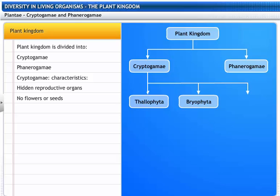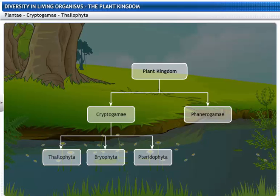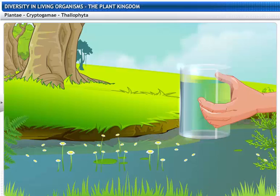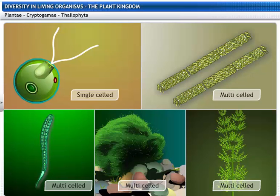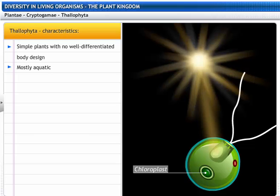Thallophyta are the simplest of plants that do not have a well-differentiated body design. They are mostly aquatic. Do you see something floating in that glass of water? That's algae. As you can see, algae do not have leaves, stems, or roots. Algae can be single as well as multi-celled organisms. They are autotrophic in nutrition, and algae belong to the group Thallophyta.